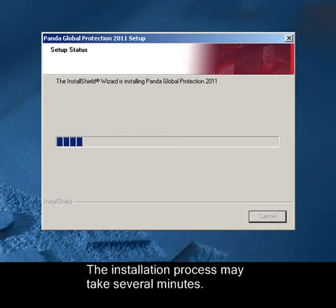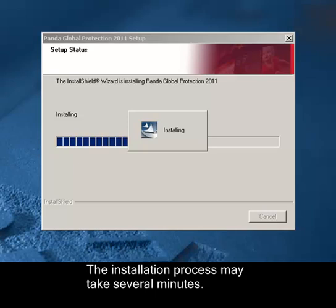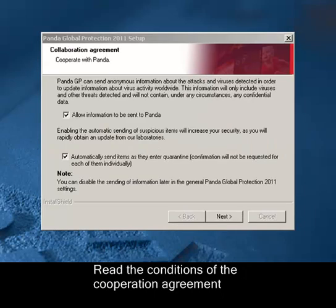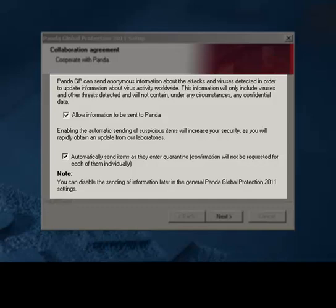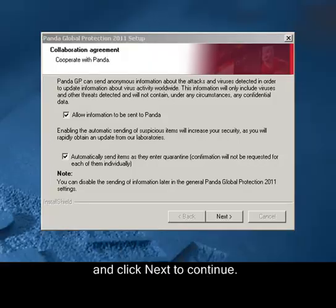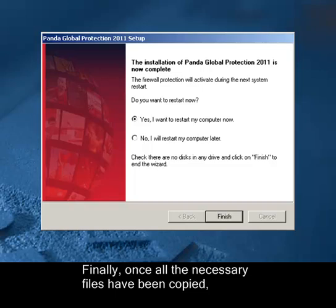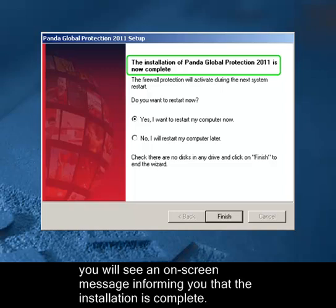The installation process may take several minutes. Read the conditions of the cooperation agreement and click Next to continue.